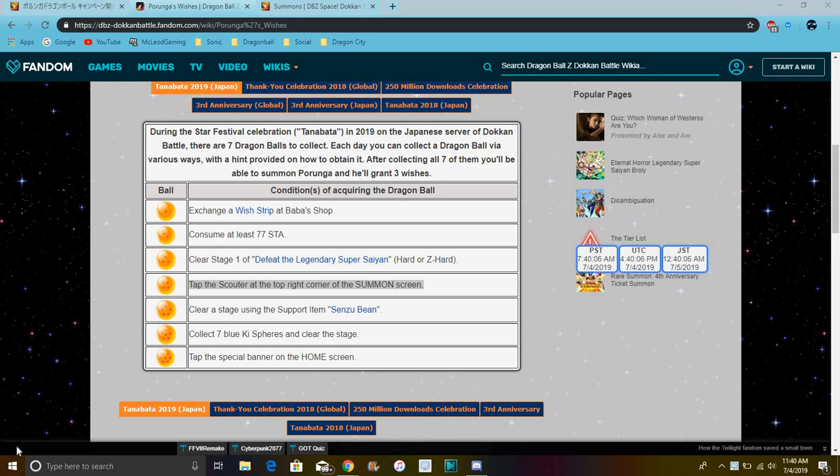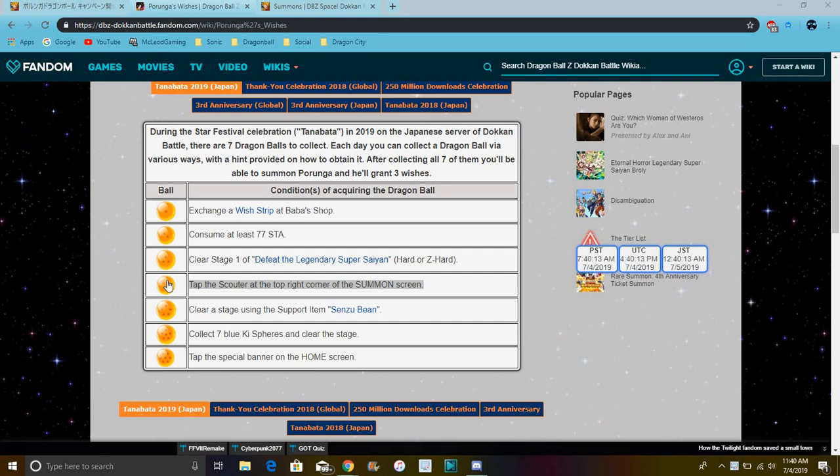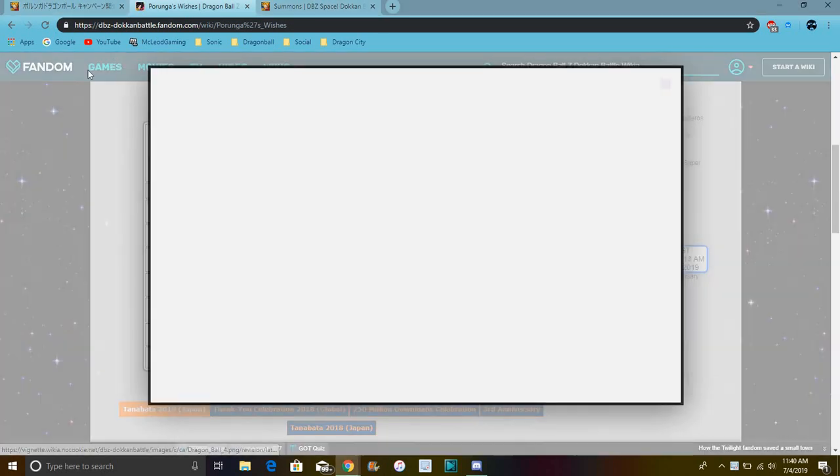Alright guys, what's good? I'm back today. I'm feeling a little bit tired right now, but I do want to go over the Porunga wish for today. It's simple though, actually. So for this Porunga wish for today, I'm a little bit tired because I just woke up.